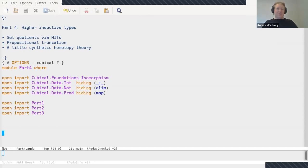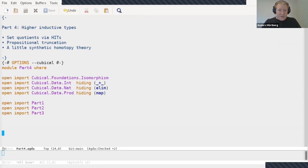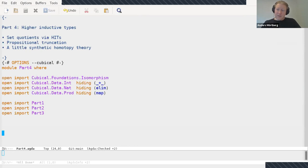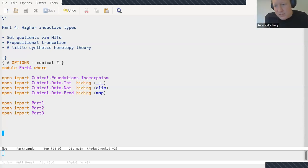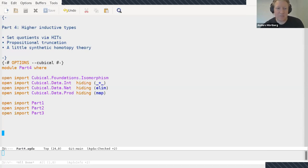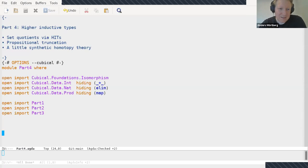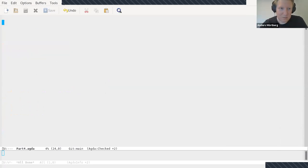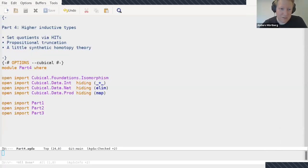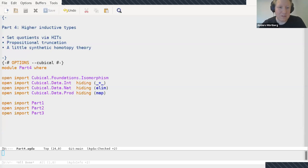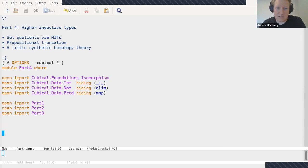So now we've talked about transp, hcomp, and glue, which are all kind of hidden under an abstraction layer in the Agda cubical library, which makes it easier to use cubical type theory for non-experts on cubical. One of the goals of the library was to try to come up with a good abstraction barrier that makes it possible to work with cubical type theory without having to read five really technical papers before one gets started.